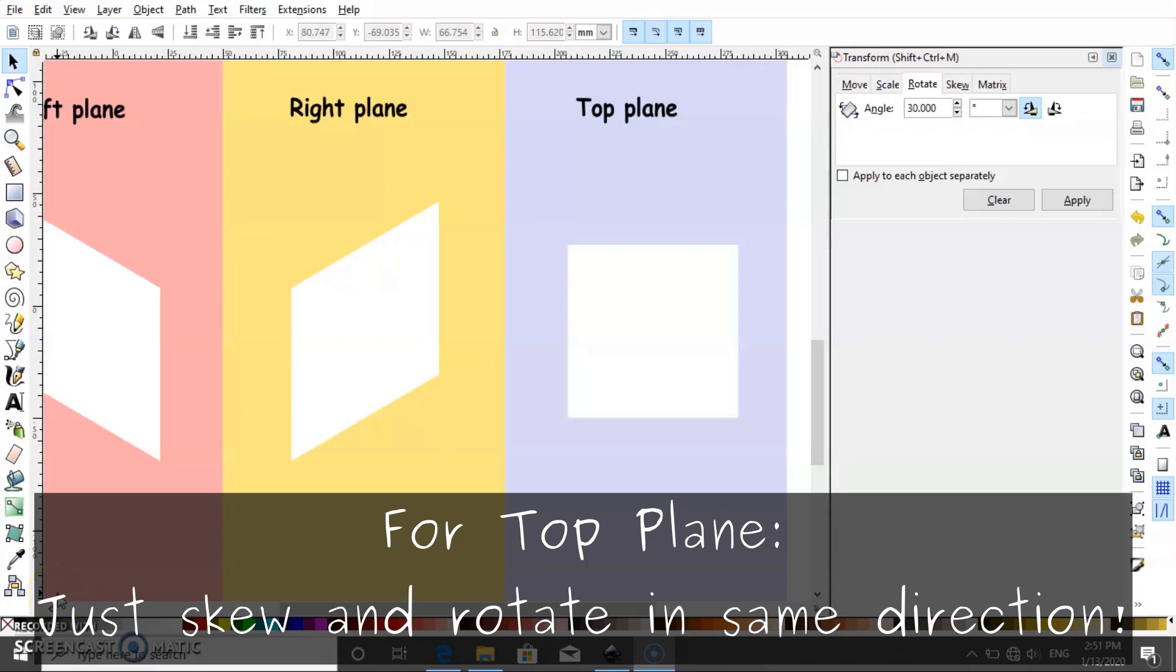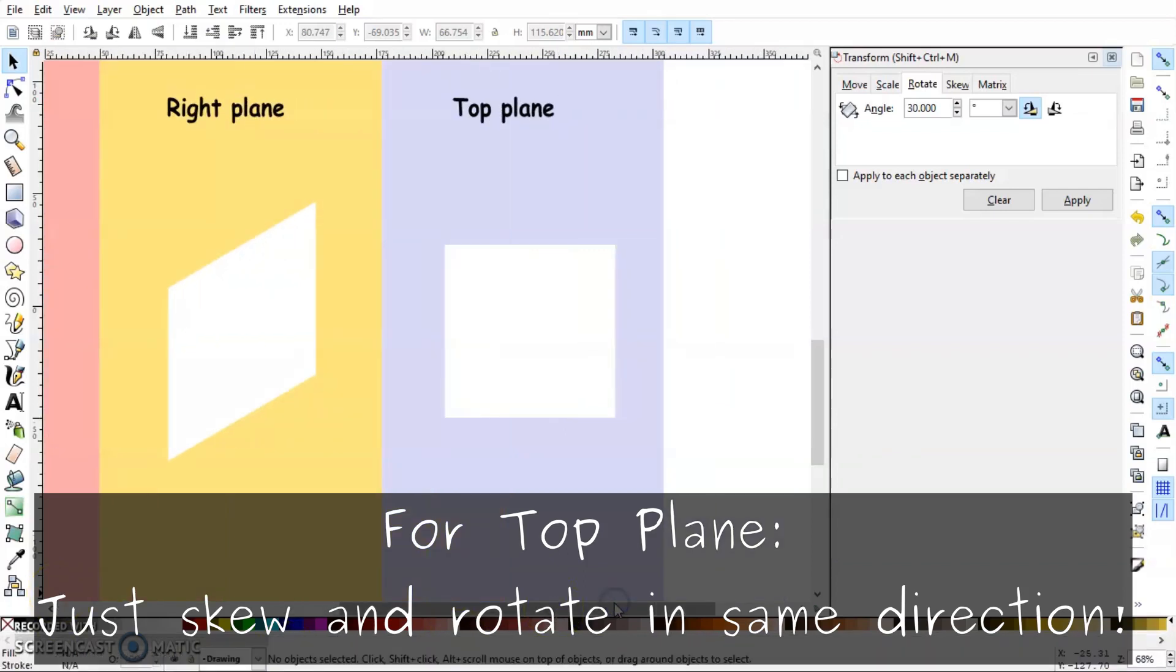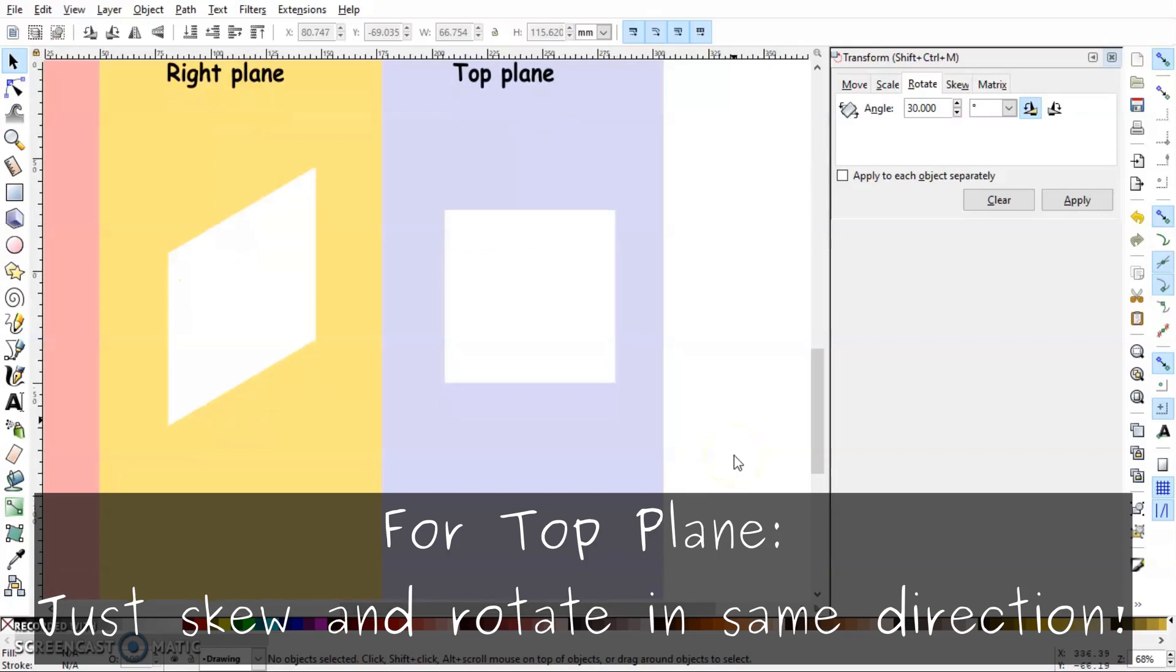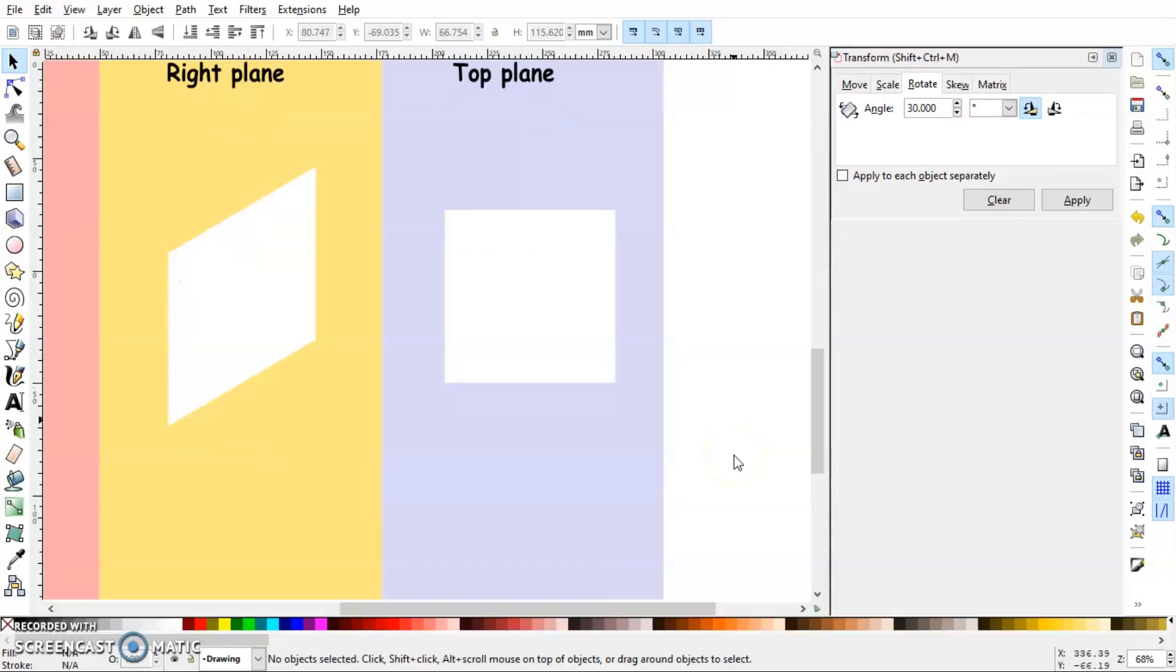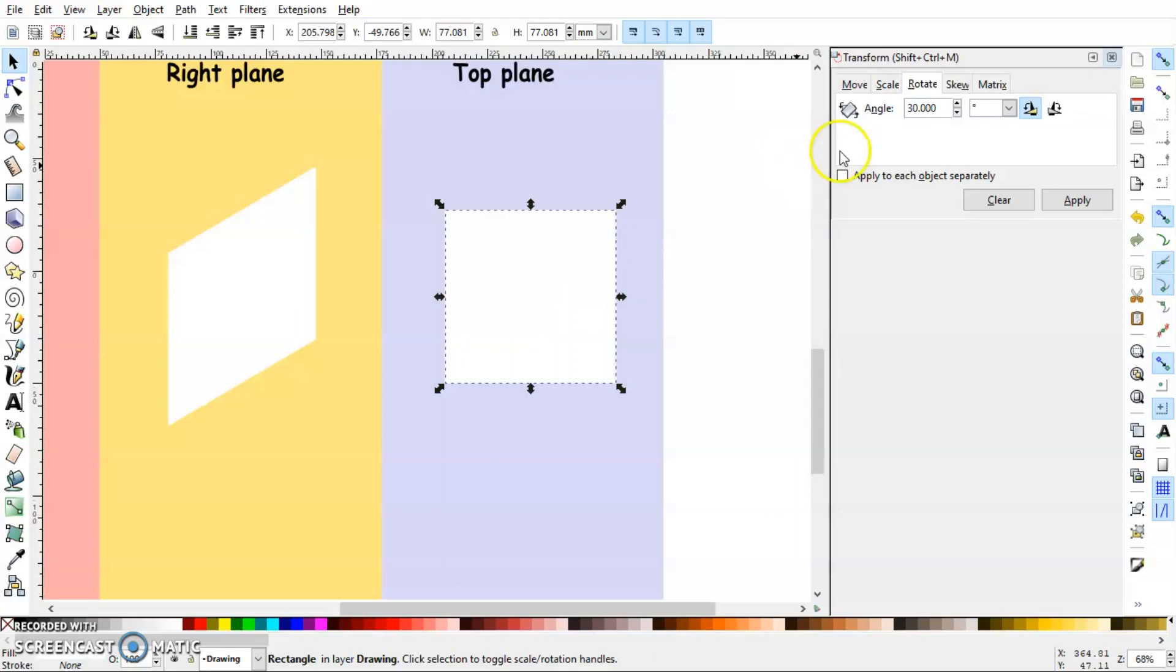In case of top plane, the only difference that's gonna be is that whatever direction you use for skewing your object, you have to use the same direction for the rotation. So we can do this in two ways. So I'm just gonna scale this object first.